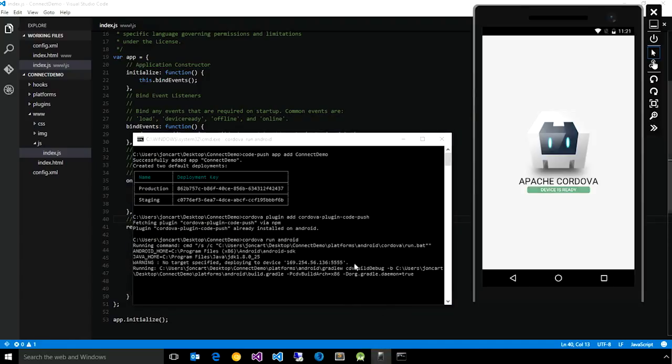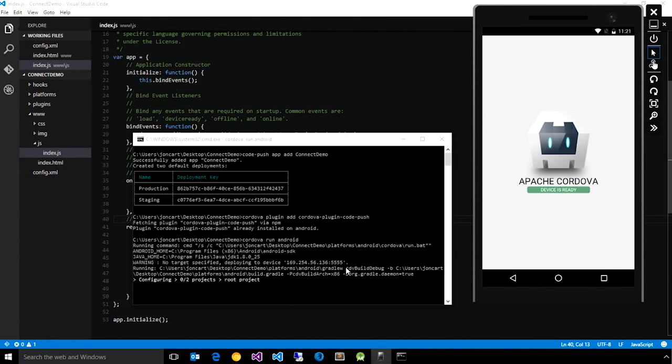And what we'll do is we'll attach the Chrome DevTools to it so that we can see that there is no update available, make a change, release that through CodePush, and then actually see that change take effect.